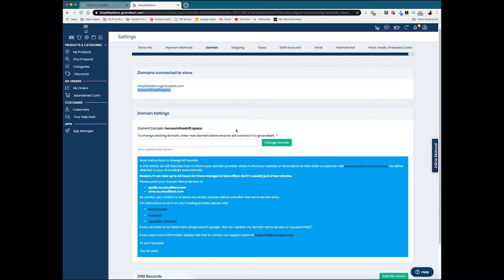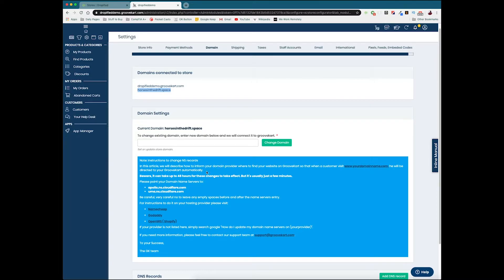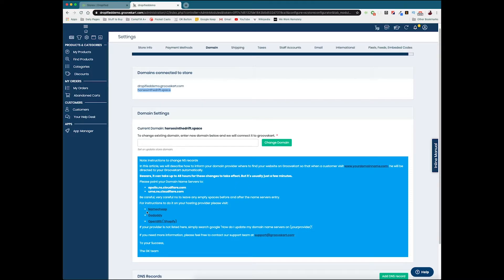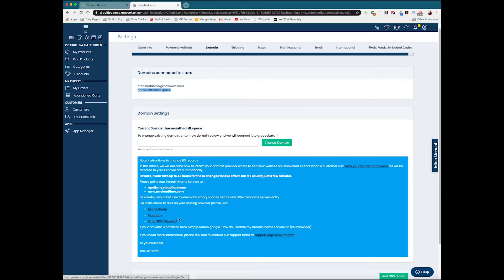Other shop hosting platforms can do this within there where you can register a brand new domain name from within them, but with GrooveKart it's going to take a few more steps. You're going to have to go and purchase a domain name all by yourself. They have official instructions on how to do it from Namecheap, GoDaddy, and OpenSRS, which is what Shopify uses.